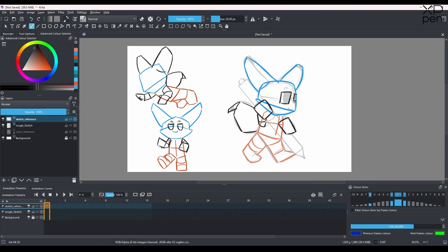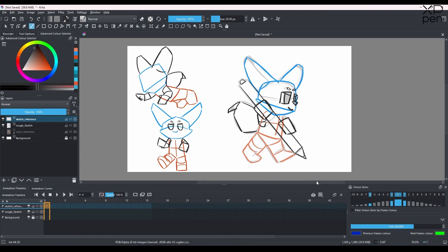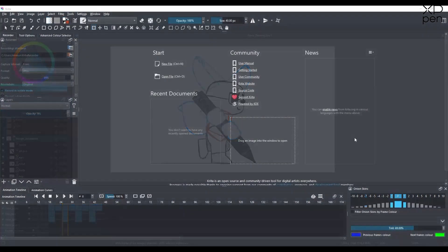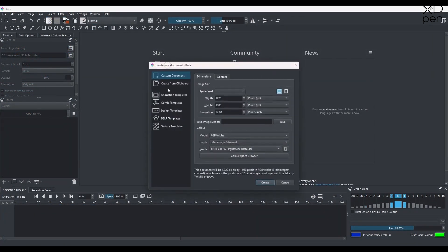Before we jump into animation, we're going to break the character into different sections: first the lower part — the legs and bottom — then the body, the tail, the head with the ears, and finally the pen with the hands. But first let's check out Krita and see how to do frame by frame animation in it. It's not that complicated!